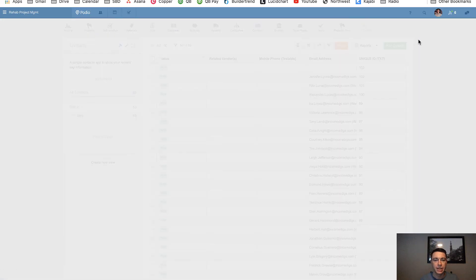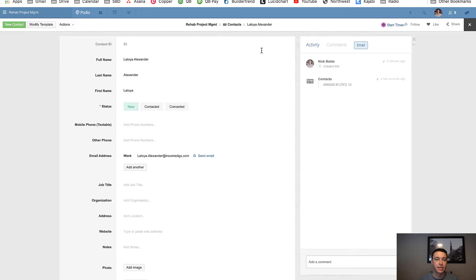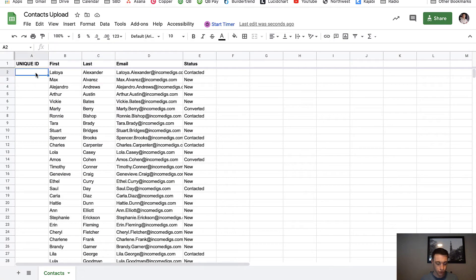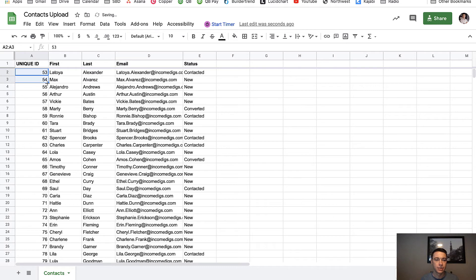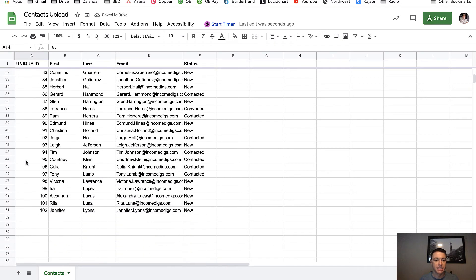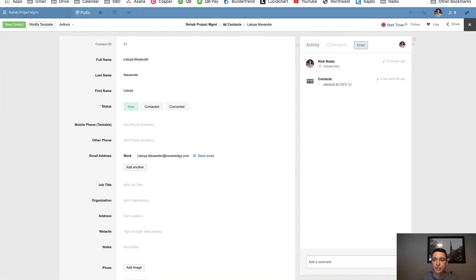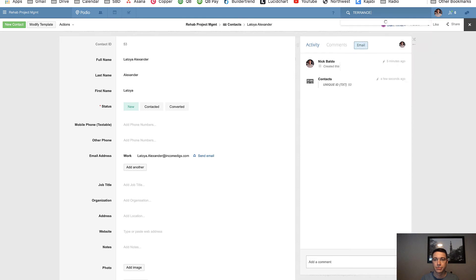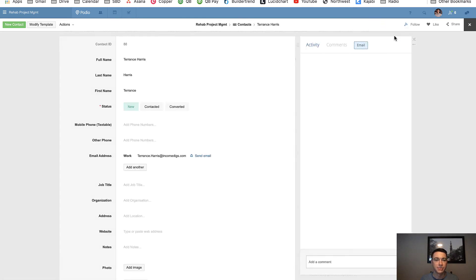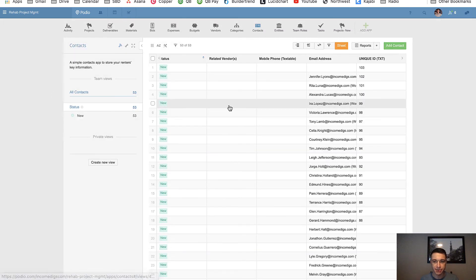So Latoya Alexander is going to be the first one, and then Max Alvarez will be the second one. So what we can do is we can find Latoya. We can take her unique ID, which is 53. And we can assume that every import after this was one greater. And we can just copy that down. Now to check this, why don't we just take a random one, let's take Terrence Harris. And let's make sure, yep, 88. Perfect.